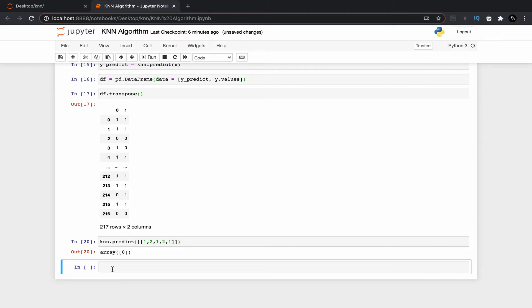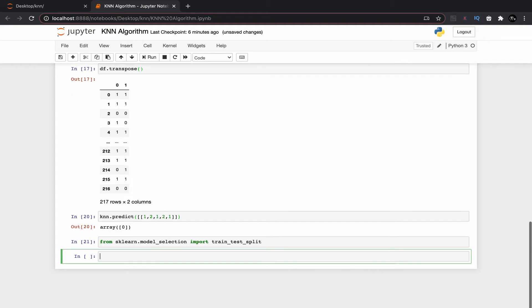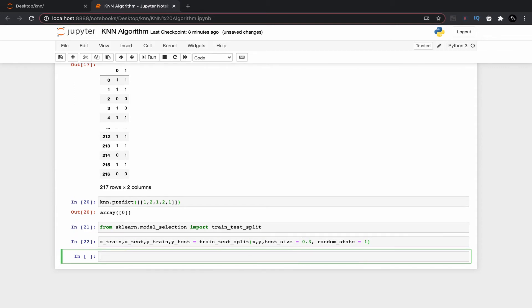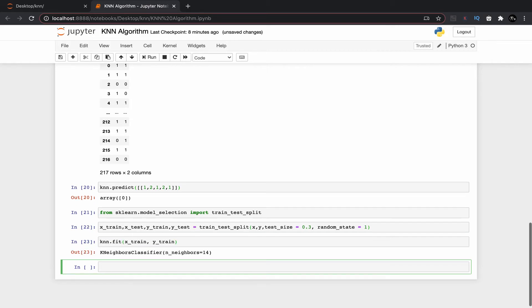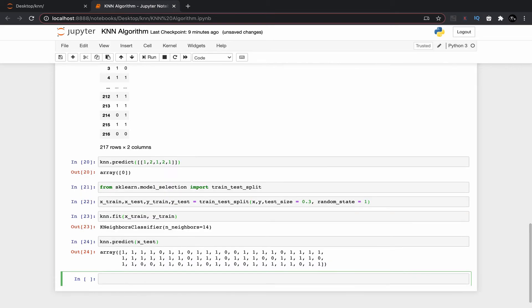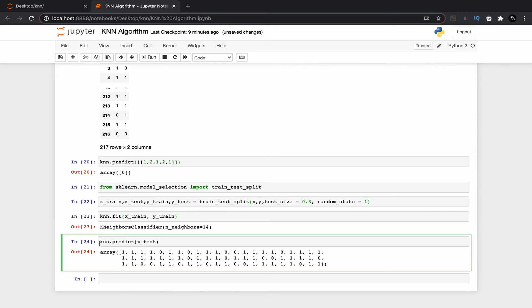We are fitting the training data set into the knn algorithm. Now using this command we can pass testing data set to predict the testing data set labels. We can compare the predicted values with the original ones using the same method which we discussed in the previous case.